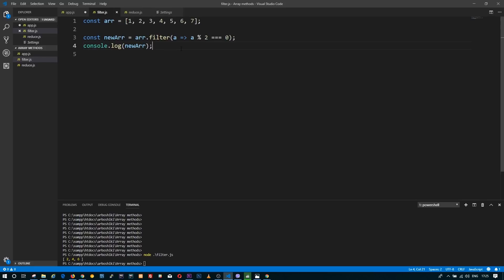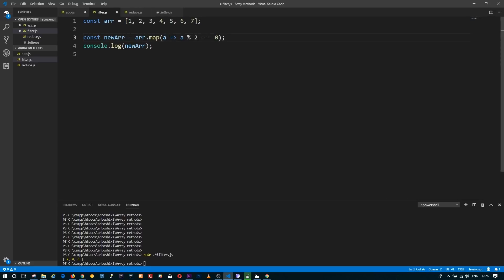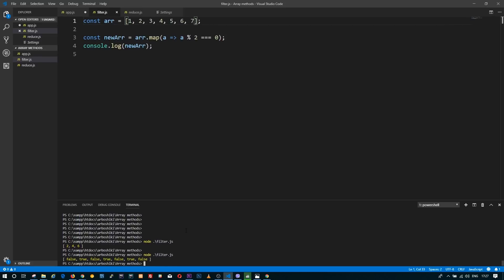If you don't return anything from the callback, it will be considered as undefined, but it will still be included in the new array. Let's use the map method on this example. If I leave my callback function as it is right now, elements of the array will be either true or false depending on what the number is.